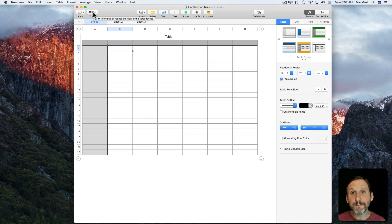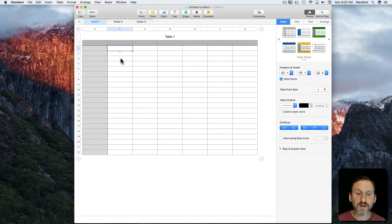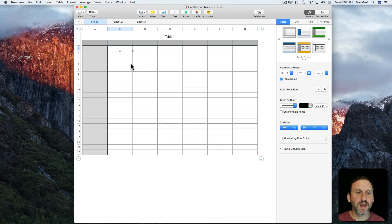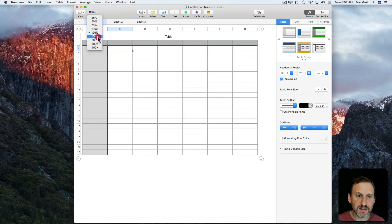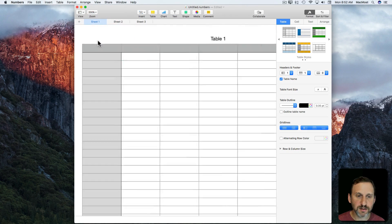Let's take a look at merging cells in Numbers. Here I have a typical Numbers spreadsheet starting off fresh. Let's zoom in a little bit so we can see the cells clearer.